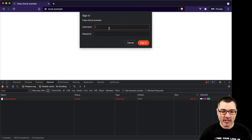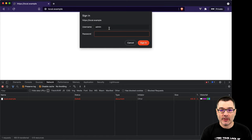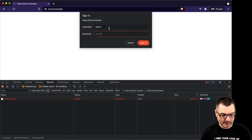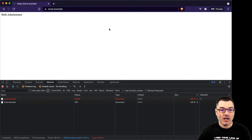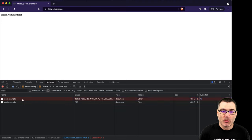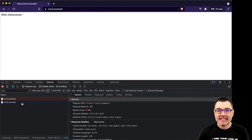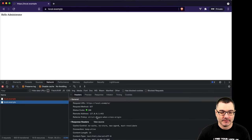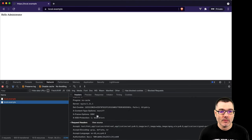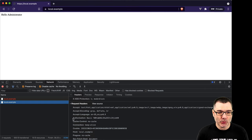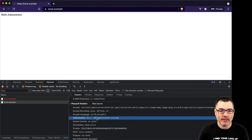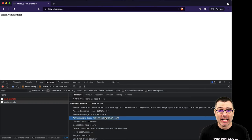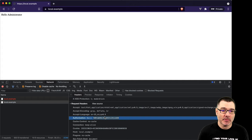And when I do that, they're going to be sent to the server. If I look at the browser's network tab, I can see there was an authorization header. But the value doesn't look like my username and password. It is, but it's just encoded. It's not encrypted. I'll come back to this in a minute.